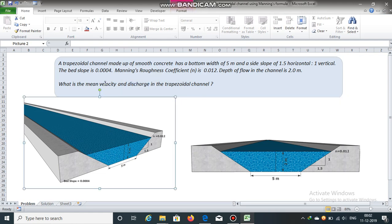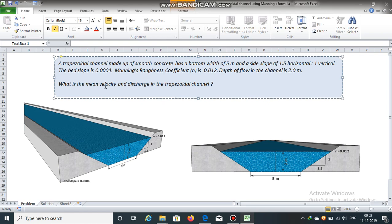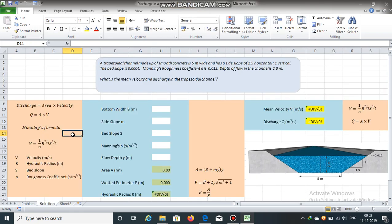Velocity will be obtained using Manning's formula and then discharge can be easily calculated by multiplying velocity by area. Discharge is area multiplied by velocity. Manning's formula: velocity v is equal to 1 divided by n, multiplied by r raised to 2/3, multiplied by s raised to 1/2.